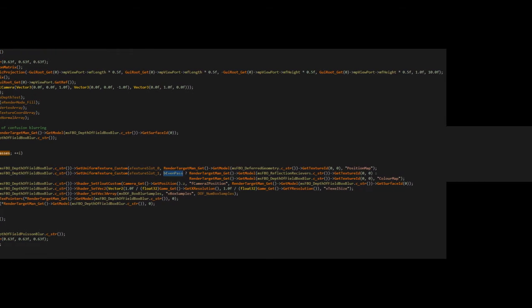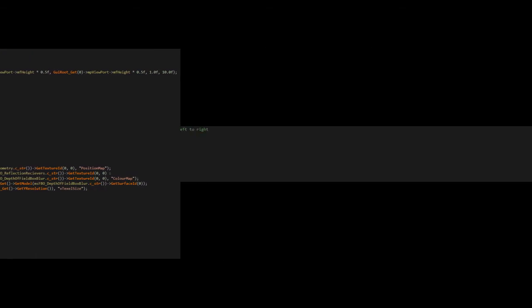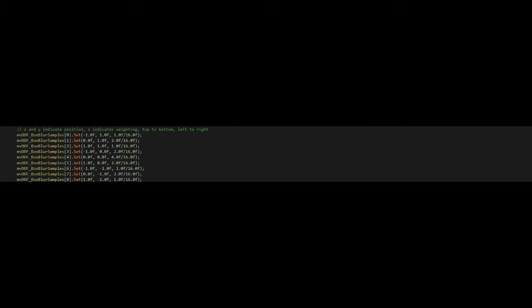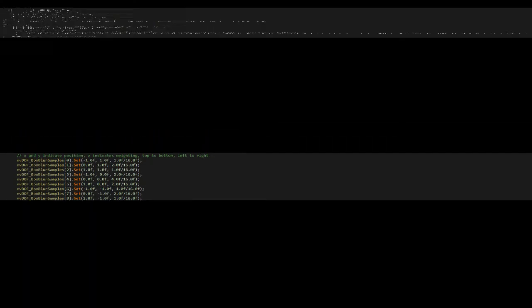We will blur the appropriate pixels using a box blur. A box blur samples a pixel and its eight surrounding pixels, giving each a weighting.